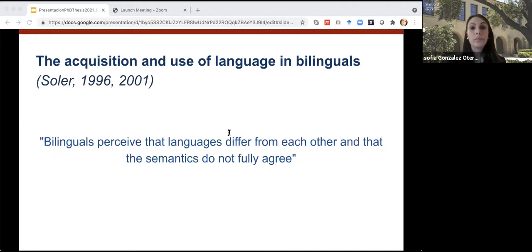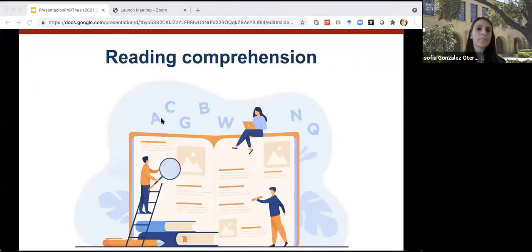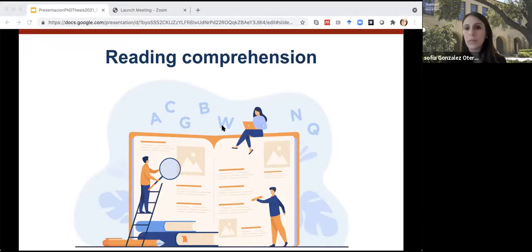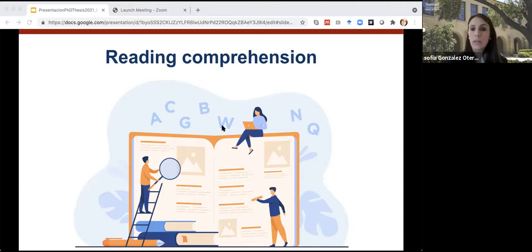Furthermore, bilinguals are aware that the morphosyntactic resources they have stored from their verbal production are different between languages. Now I will explain the main research focus of this work, which is reading comprehension. Among the experts, there does not seem to be an agreement on a definition of reading comprehension. There are a variety of descriptions; I'm going to offer two that are adapted to the object of this study.